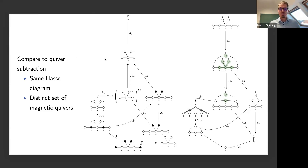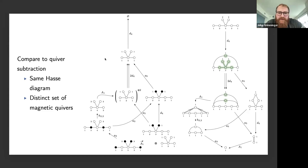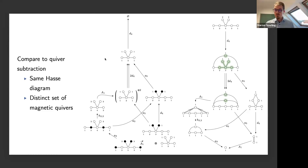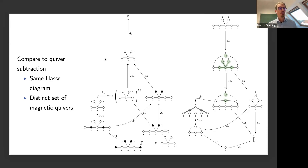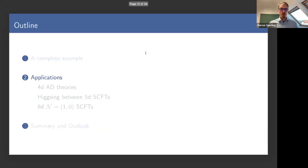To clarify the equivalences: on the left, you compute slices to the top — these are magnetic quivers for theories after Higgsing, computing Higgs branches above each point, which are slices within a leaf. On the right, the computation gives closures of the leaves.